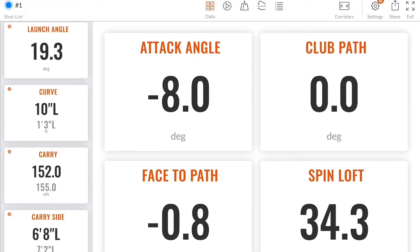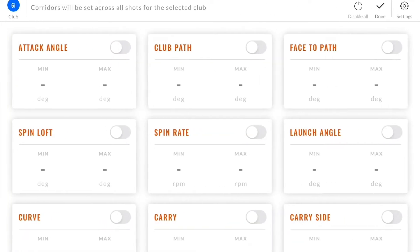Let's go to corridors. Corridors is a feature where you can set a minimum and a maximum value for a given parameter. Click on corridors in the top right corner to see all your data parameters. In here you can toggle as many corridors as you would like to see.